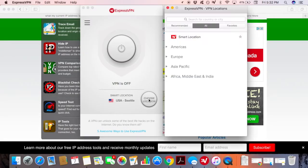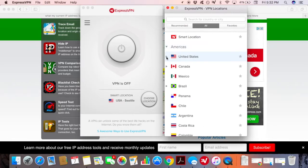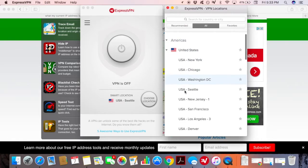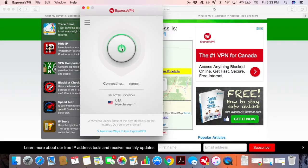Step 3 is to find the USA server on your VPN software. Once you have found a USA server location where you would like to connect, press the button and wait a few seconds until it has indicated that the VPN is on.